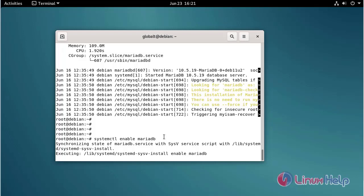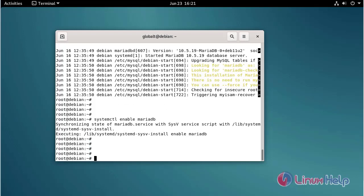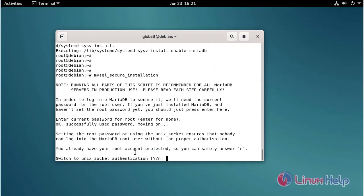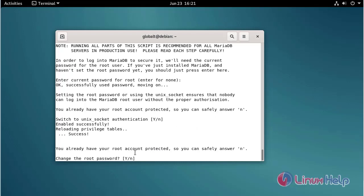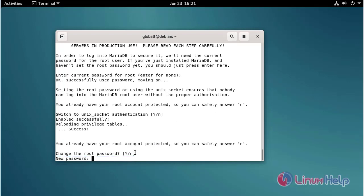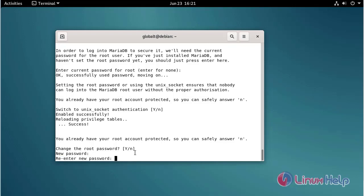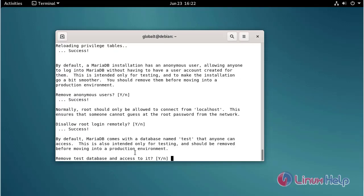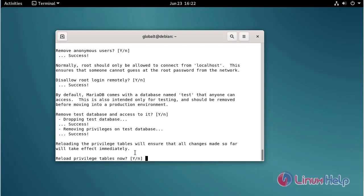Now I am going to install the MySQL secure installation and set the root password using the following command. Press Enter through the prompts to proceed with the secure installation configuration.